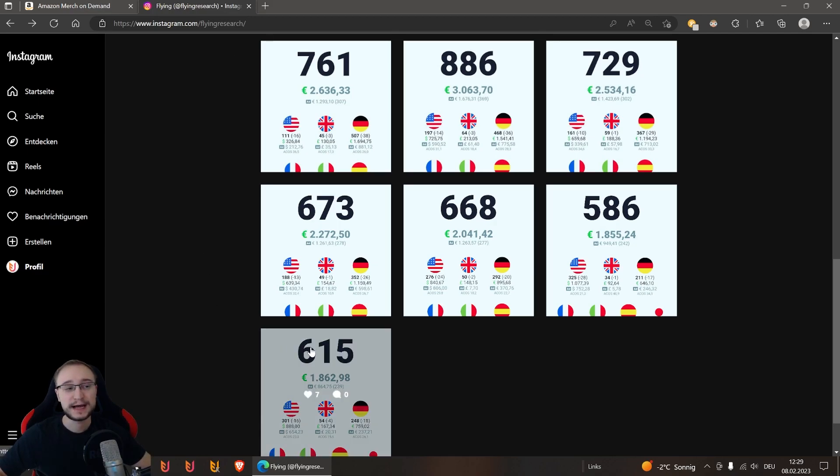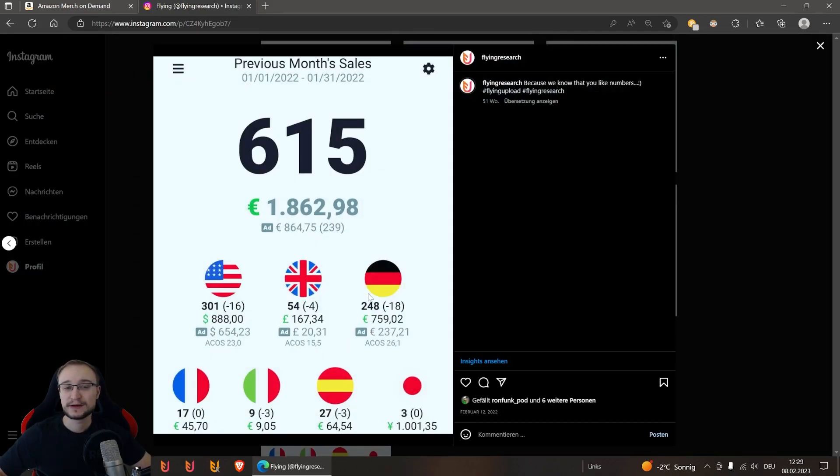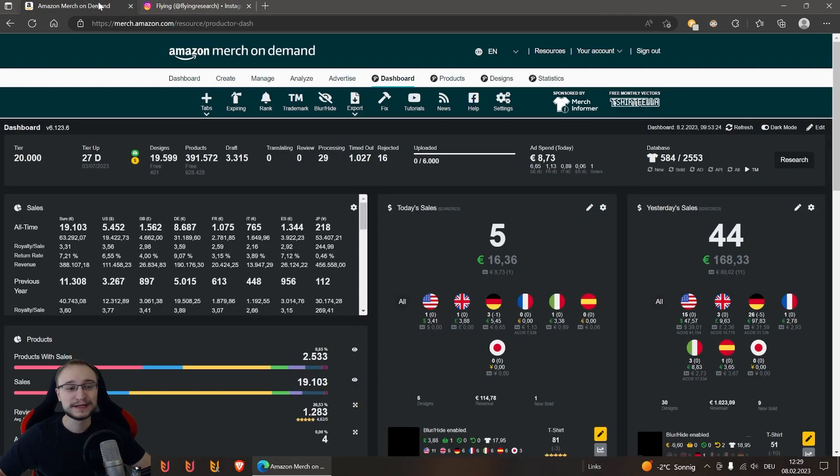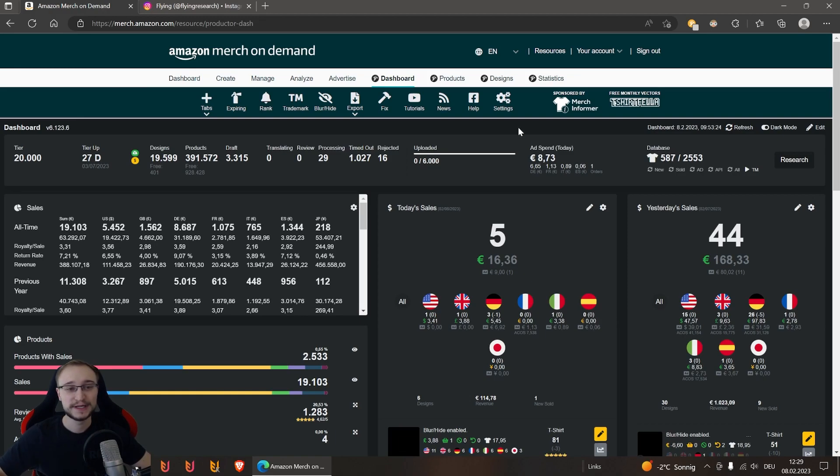How has it now developed from last year to this year? We go into our Merch account in the product extension and then we go to statistics.